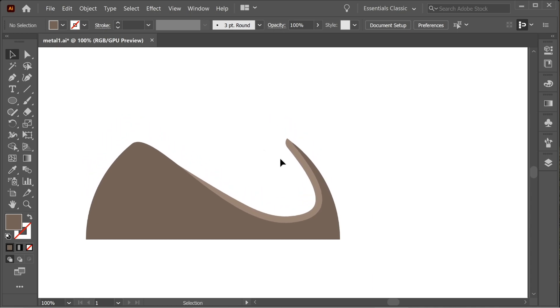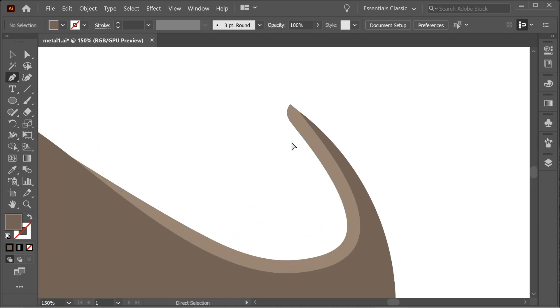Now we have to connect this one here, so get the pen tool and zoom in.